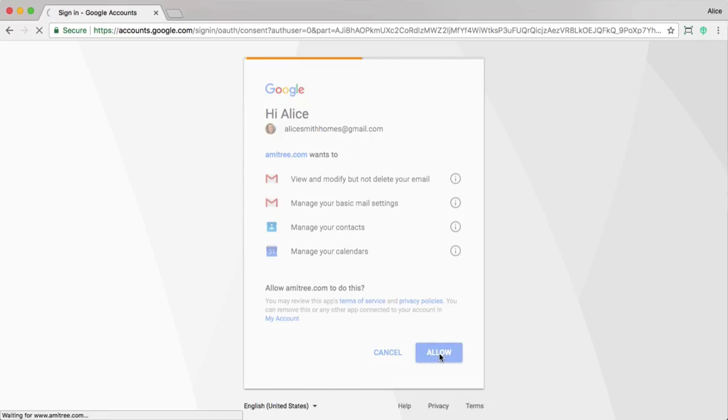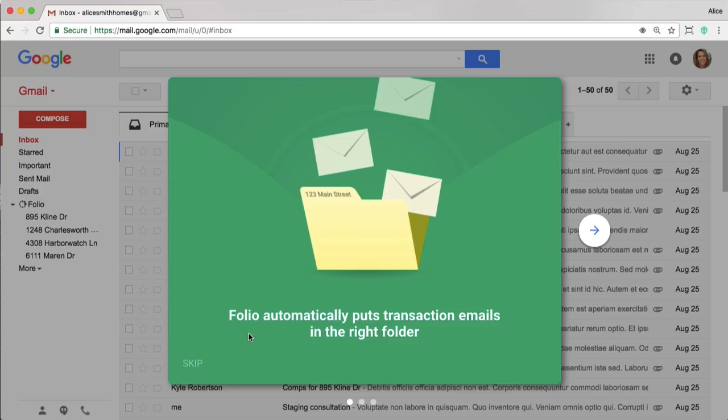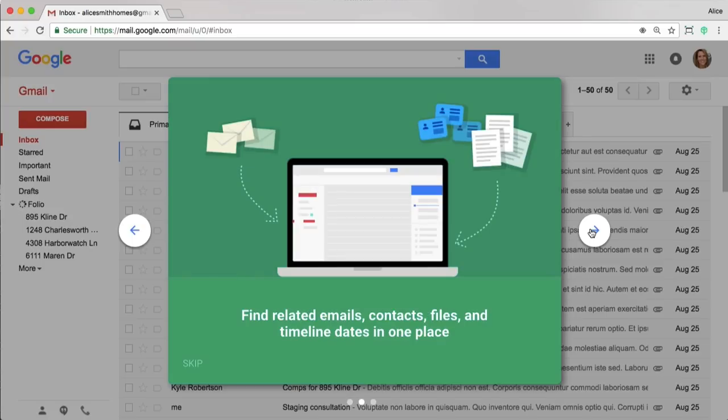Now what's happening is Folio is looking back through the last 30 days of emails I've received. It's looking for things it thinks are a transaction, so that could be a listing agreement that was just signed or a property that's gone into escrow. You'll then be taken into your Gmail account where you'll notice this quick introduction to Folio. As I mentioned before,